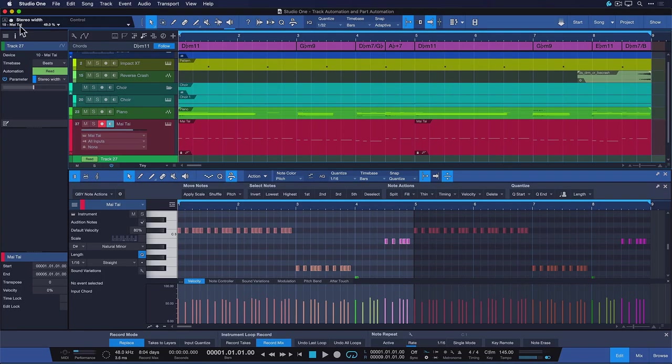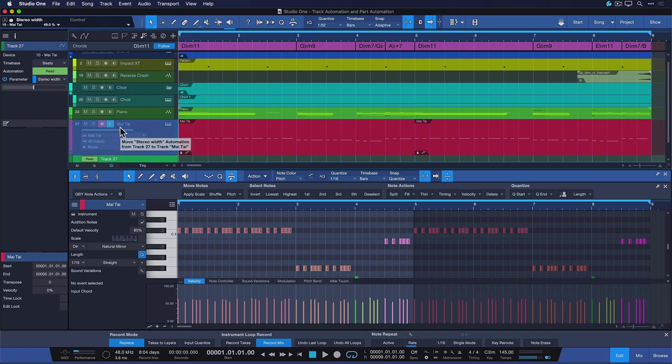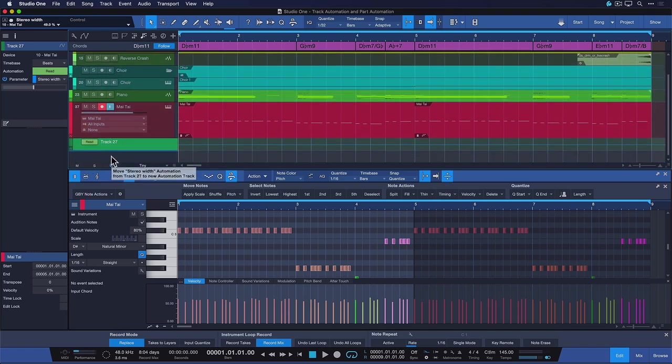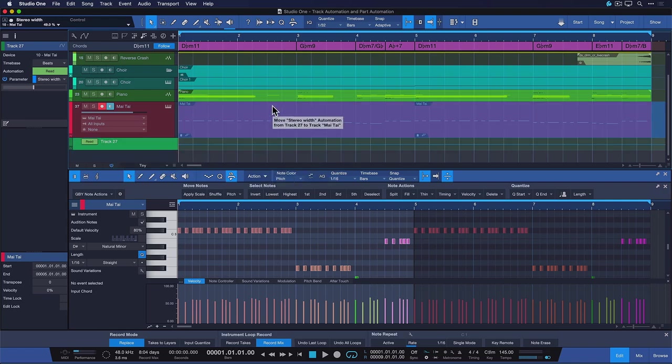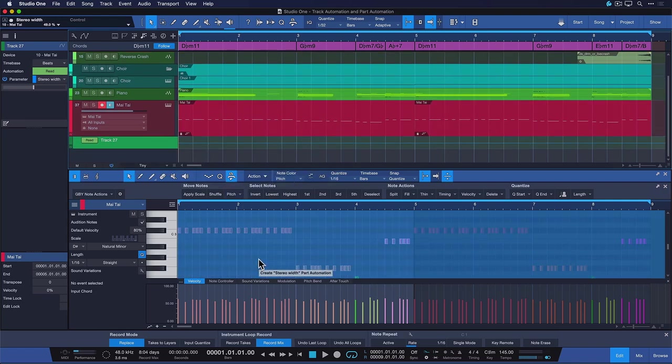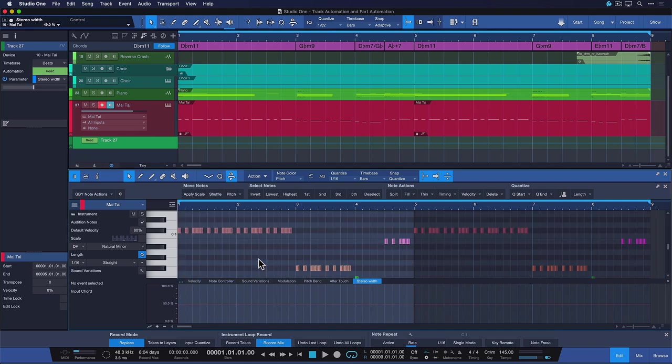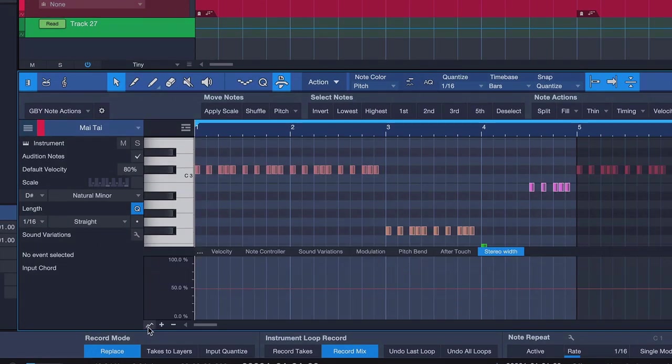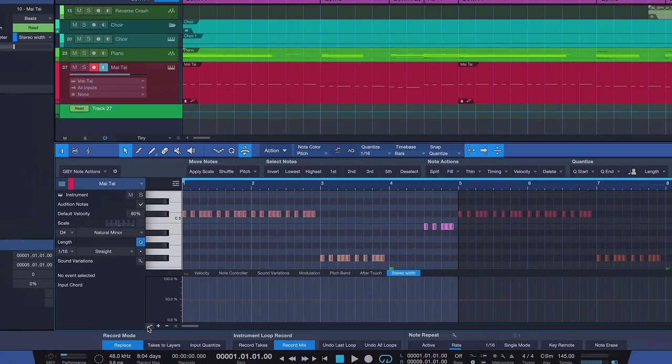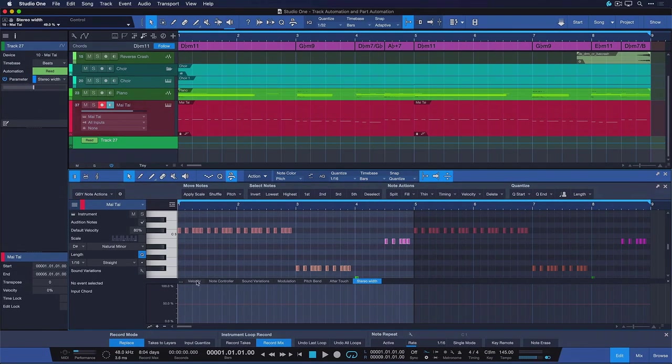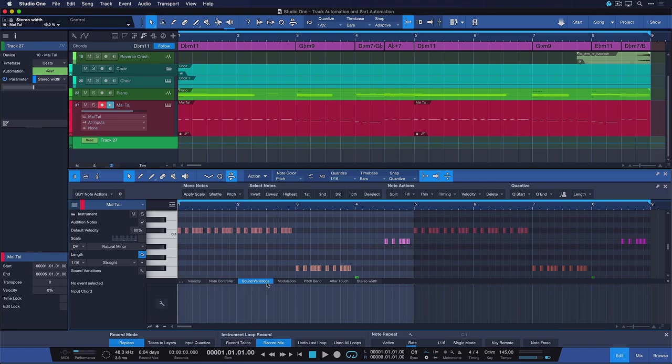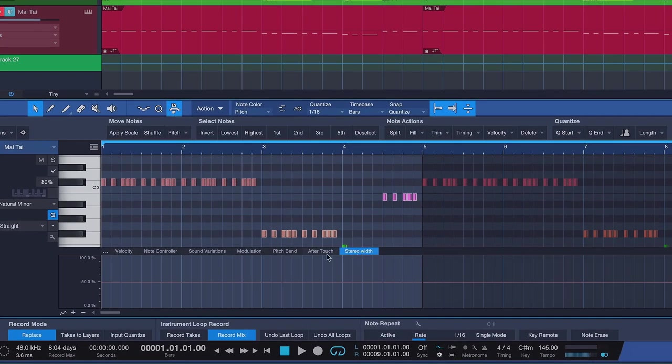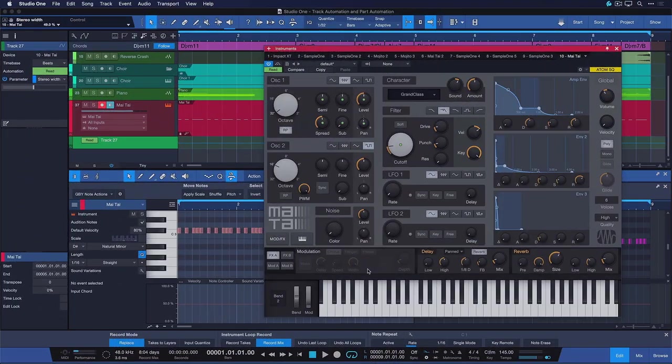And this is already the part in the video, no pun intended, where we have to talk about part automation. Because from this hand icon here, not only can you drag directly onto the automated track or on a dedicated new track, but you can also drag it directly onto the part, just like that or like this. And as soon as you do that, you're going to add another automation lane down here, and you can show and hide them with this little button here. So by default, we see velocity, note controller, sound variations, modulation, pitch bend and aftertouch data. And after that drag and drop from that controlling box here, you also see the parameter that you just added.